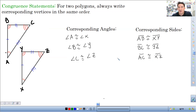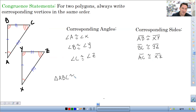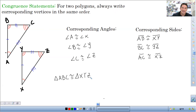So those are the congruency statements for the individual parts — six parts to these triangles: three angles and three sides, six parts total. To write a congruency statement for the triangle, we would say triangle ABC is congruent to triangle XYZ. That's pretty easy, right?